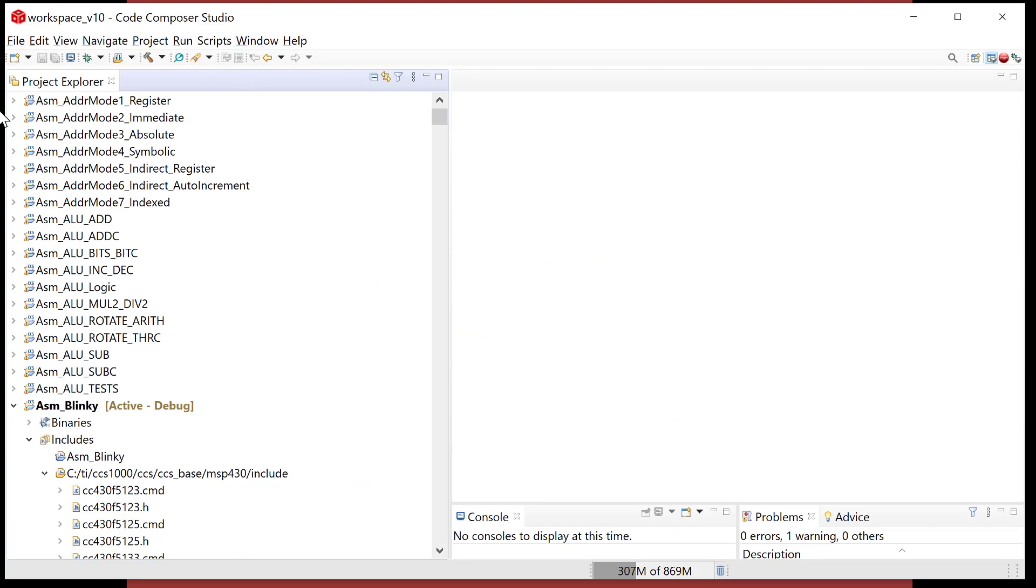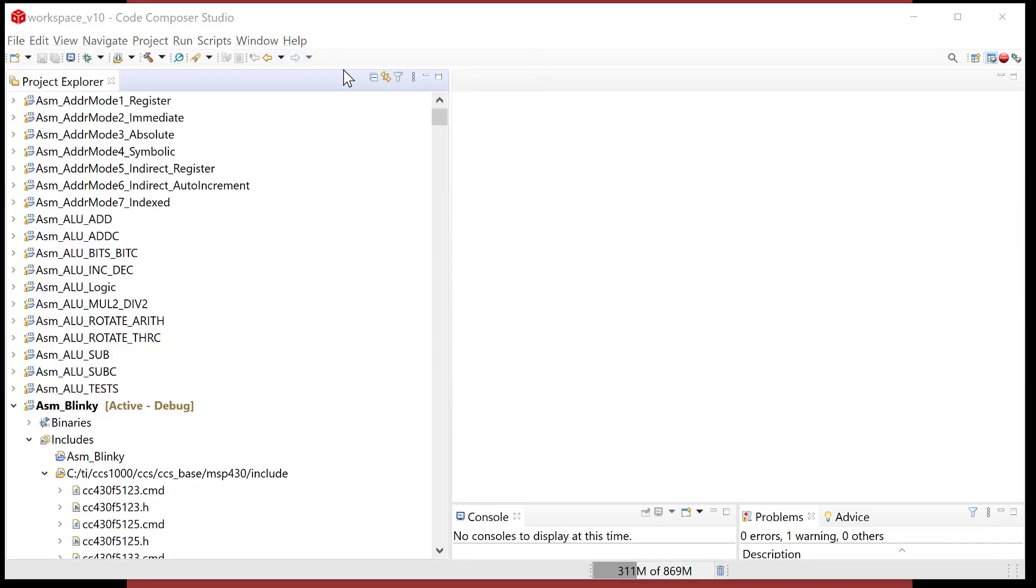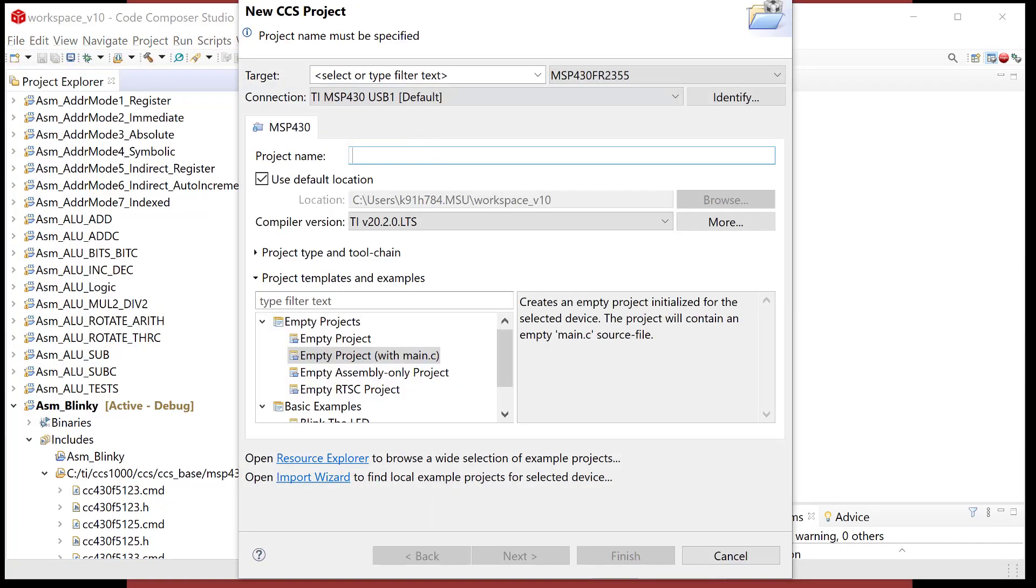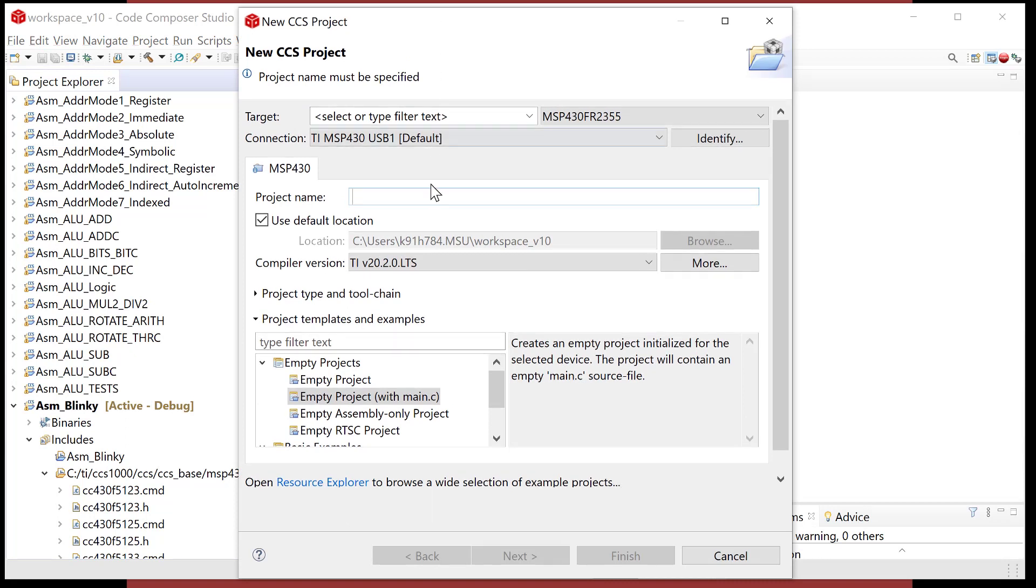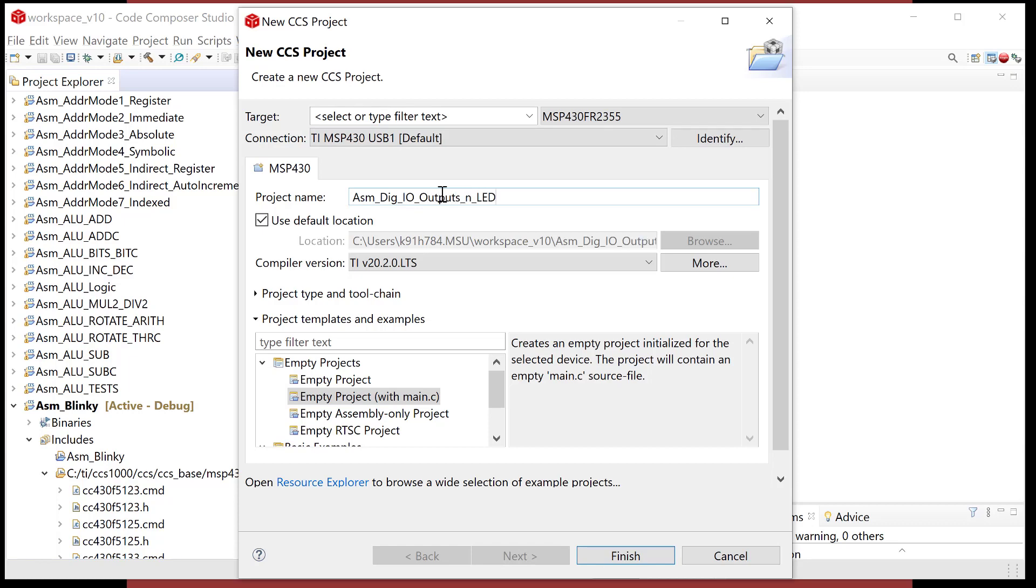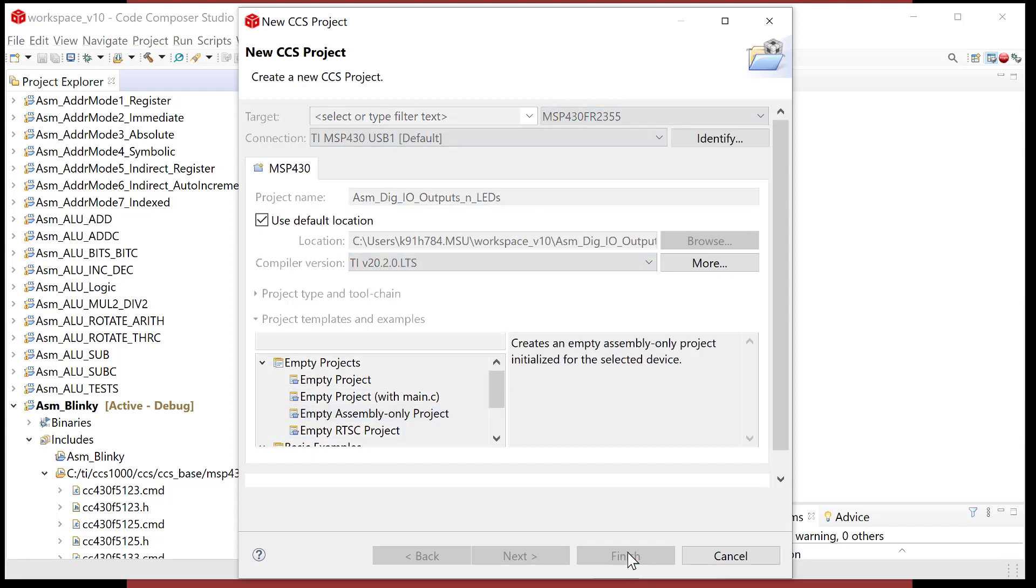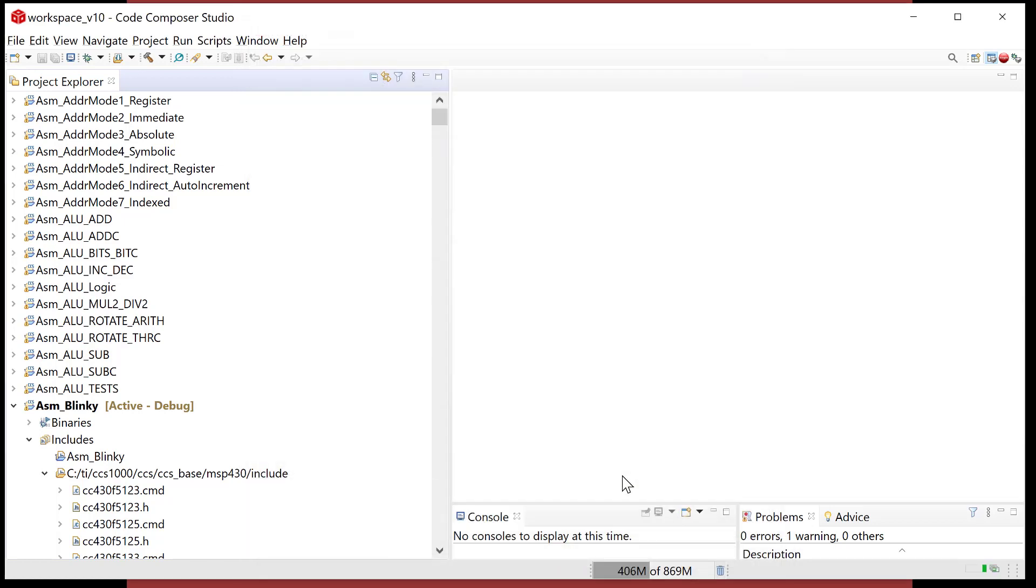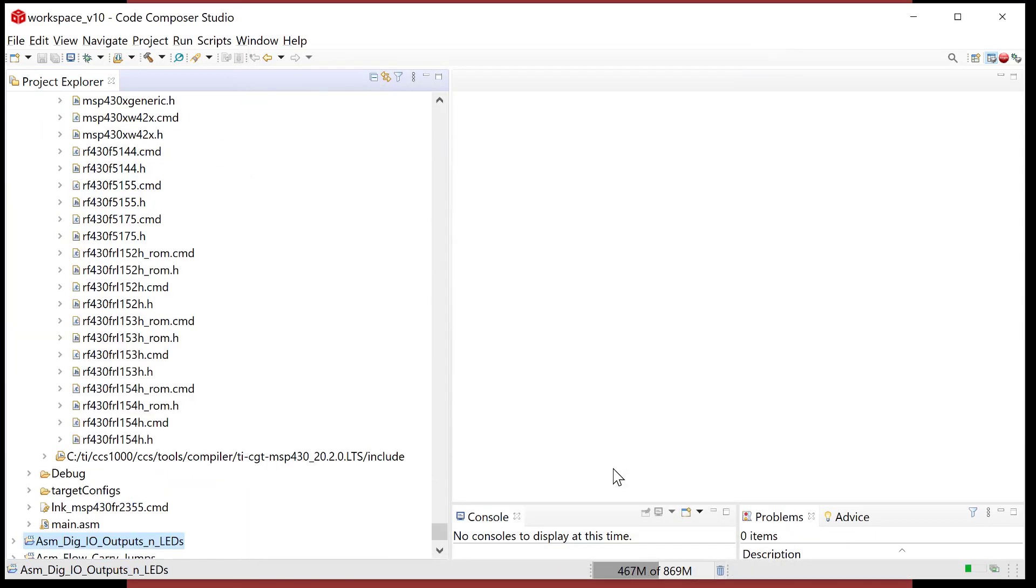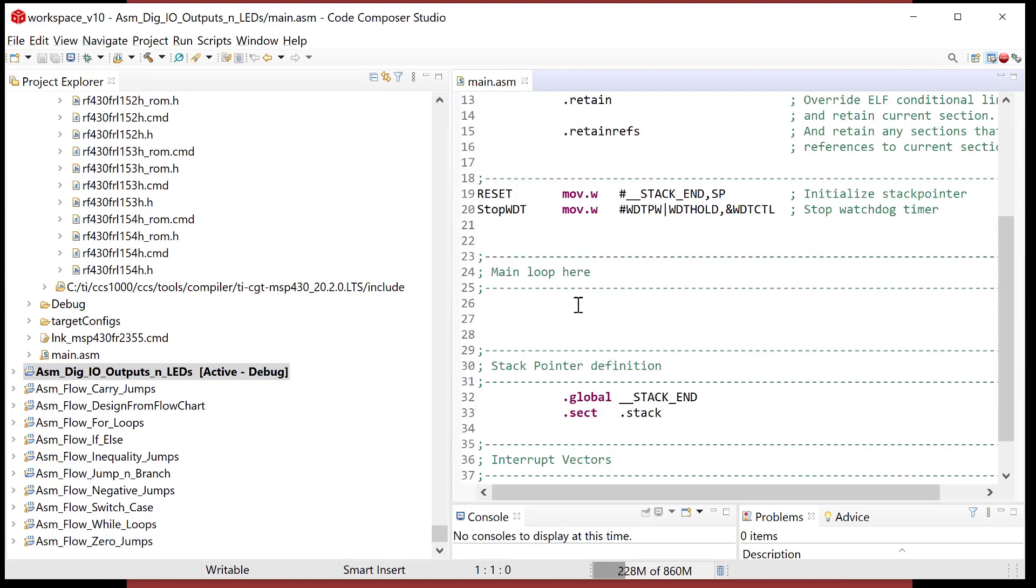Let's fire up Code Composer, and we'll begin. Plug in your MSP430 board, and we're going to do file new, and then CCS project. And let's go ahead and call this ASM digio outputs and LEDs. We make sure our MCU is correct. We're going to go on main, empty main assembly. And it's firing up, and it's going to bring us our empty main. Life is good.